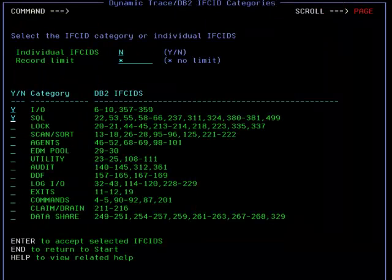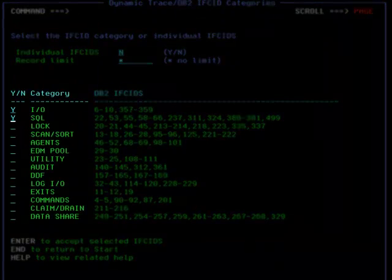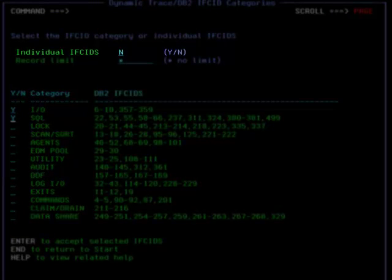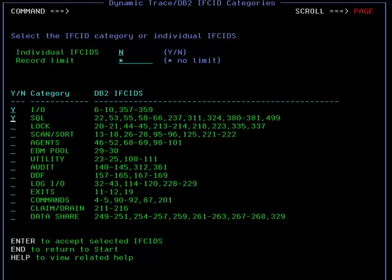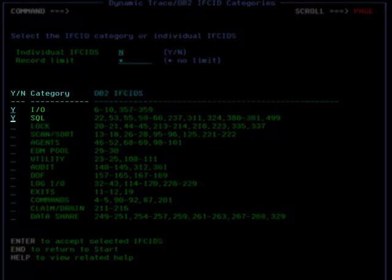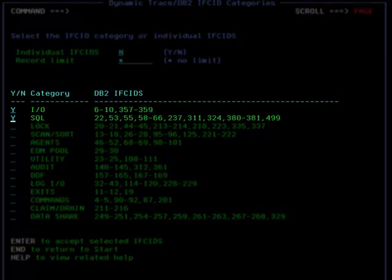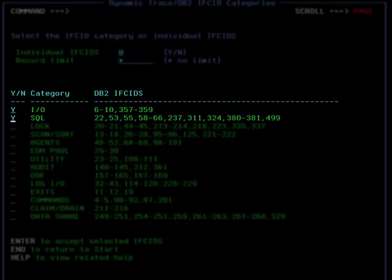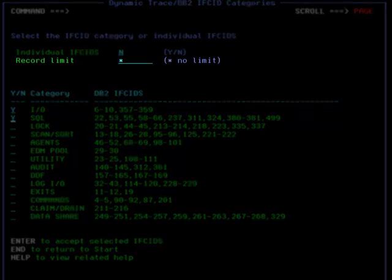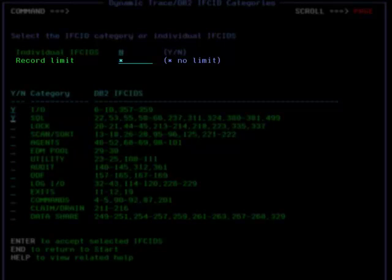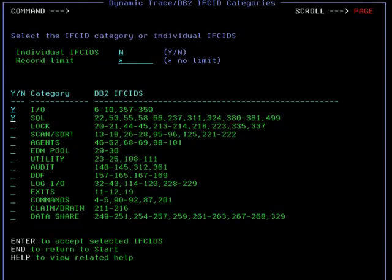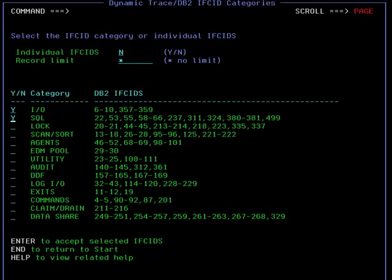DB2 IFKIDs are required to be selected either by a category or by specifying individual IFKIDs with a Y in the selection field. In this case, we are selecting the IO and SQL categories which correspond with the listed DB2 IFKIDs. The Record Limit field is set to Unlimited by default and should be considered to avoid collecting too many DB2 IFKIDs in the data collector. If the individual IFKIDs field is chosen, the user is allowed to enter up to 30 IFKIDs for the Start Trace request. Once the IFKIDs are selected, pressing Enter will now display the Filter by Qualifier screen and or the Multiple DB2 Target screen if they were initially requested.